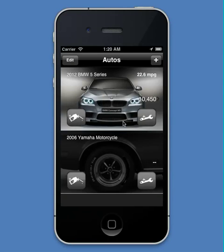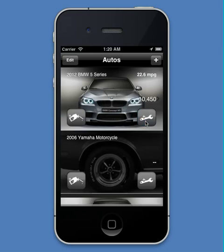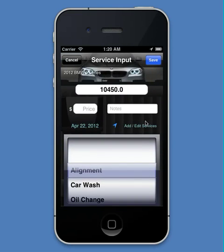Entering a service into Car Care is really easy. To start, simply tap the wrench icon with a plus sign beside it. Just like a new fuel entry, I see the odometer entry field at the top, and the price below that and to the left. The notes field is just beside that. However, the big difference is there's a big wheel that lets me choose one of many different service types.